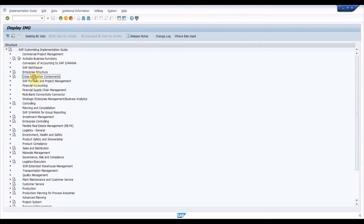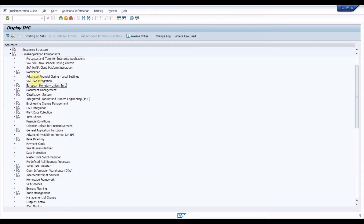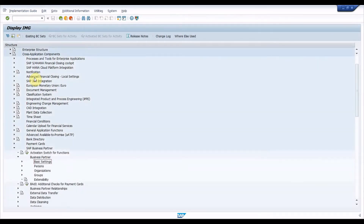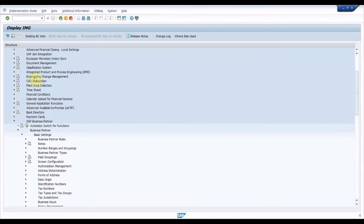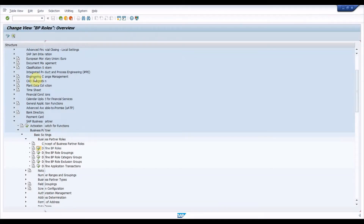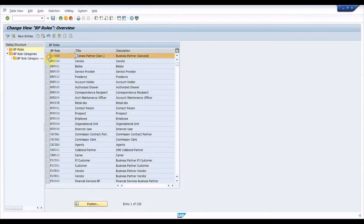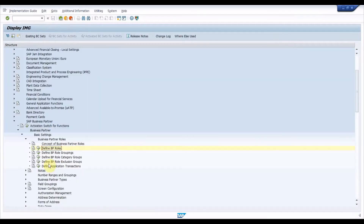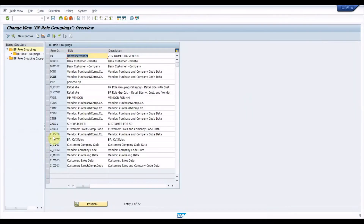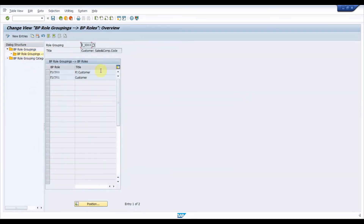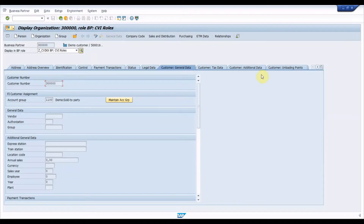Navigate to SAP Reference IMG > Cross Application Components > SAP Business Partner > Business Partner. Under this node we have all required BP configuration nodes. Execute Basic Settings > Business Partner Roles > Define BP Roles. Here we find the standard roles and do not need to configure any additional roles. Execute Define BP Role Groupings — under this node we can create a group and include the required BP roles so that the required customer/vendor buttons like company code, purchasing data, and sales and distribution data are all visible in one place when selecting this BP grouping.